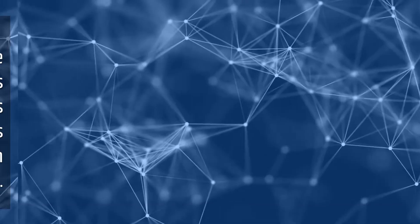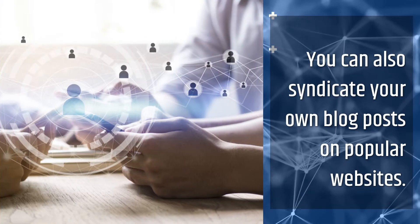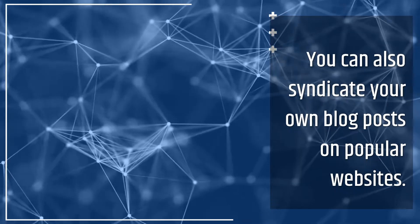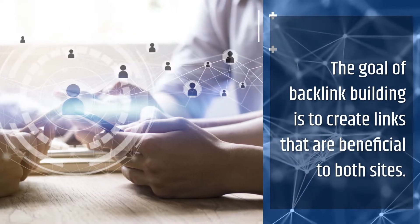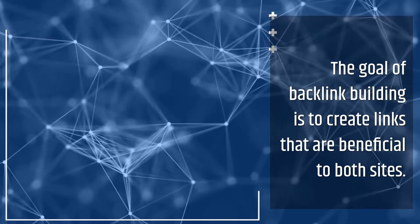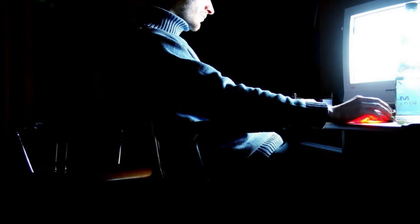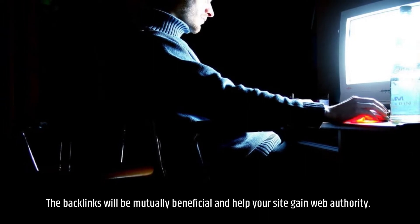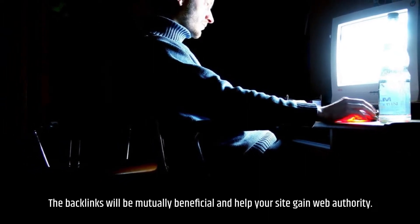You can also syndicate your own blog posts on popular websites. The goal of backlink building is to create links that are beneficial to both sites. The backlinks will be mutually beneficial and help your site gain web authority.